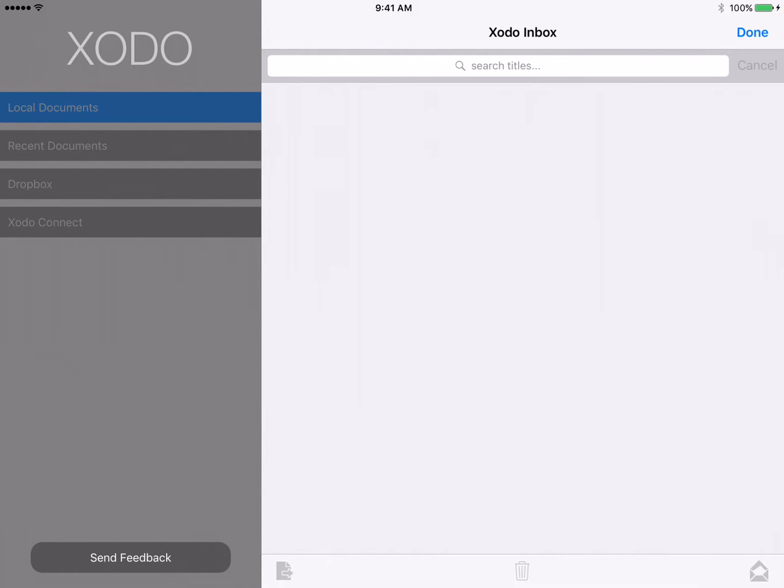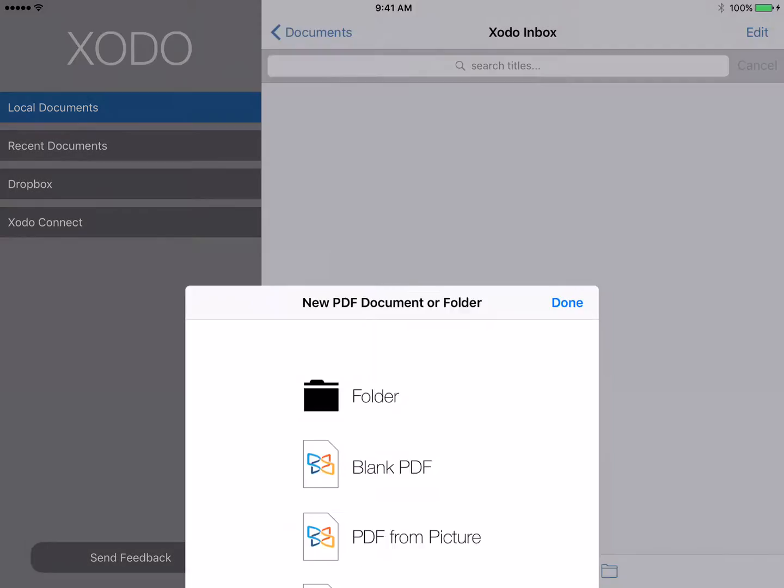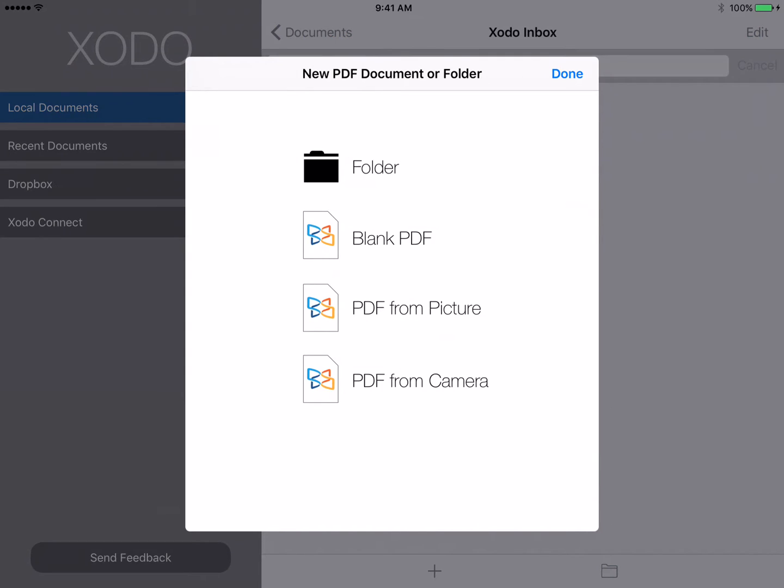Aside from annotating existing PDF files, another thing that you can do with Zodo is to use the plus sign at the bottom of the screen to create a new file.